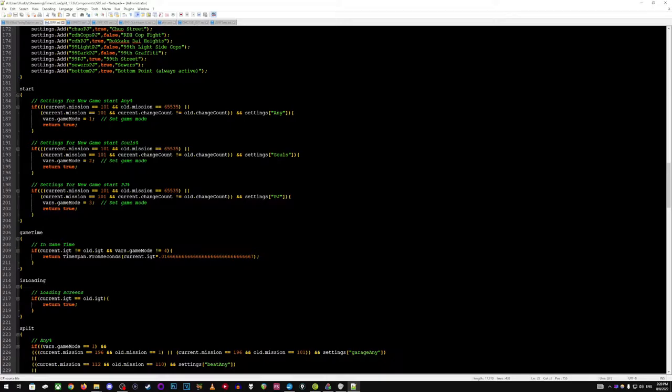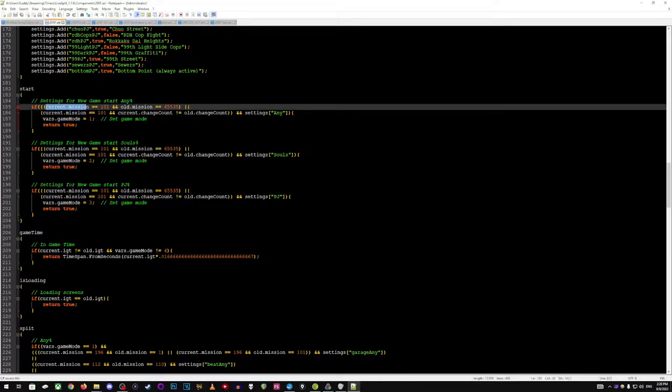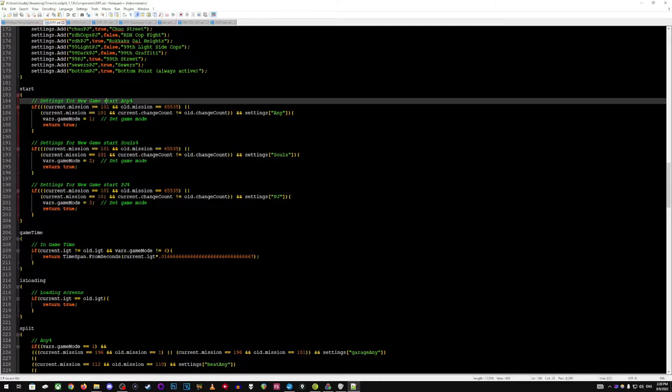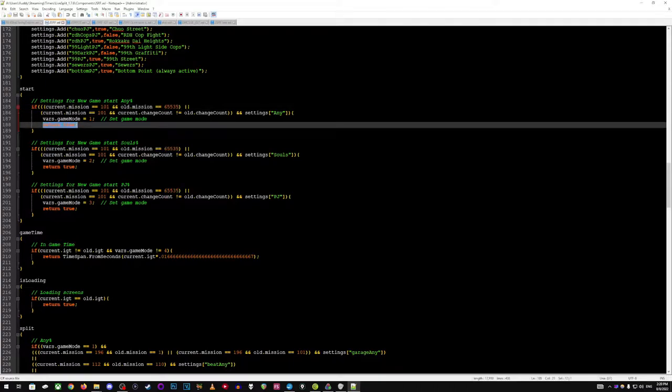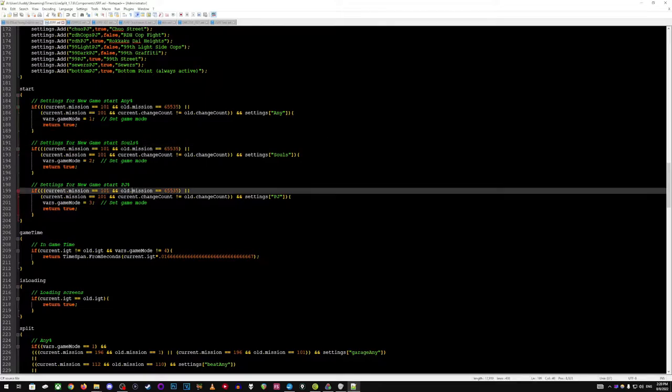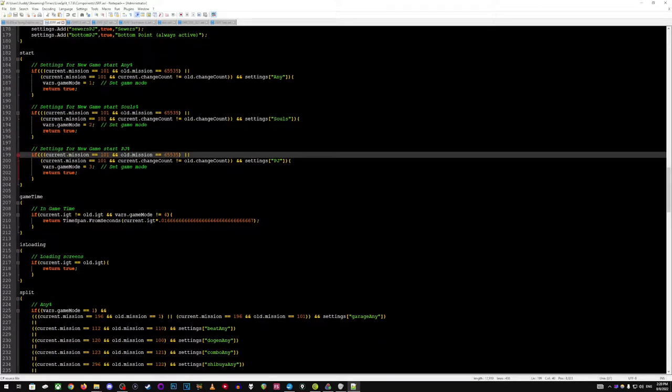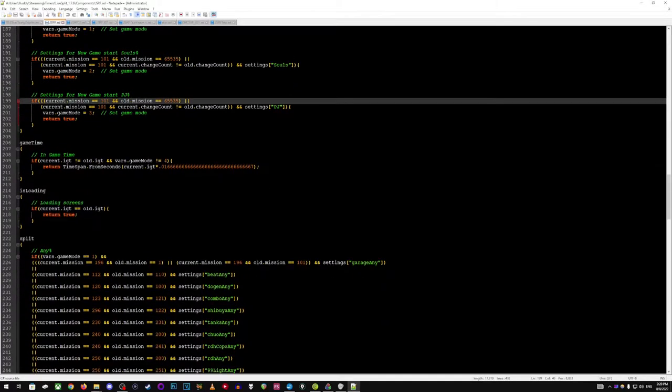This tells it to start. And what this does is says, hey, for on this current mission, which means this is like the garage and the old mission is this, which means that's the main menu screen. Then go ahead and start, and it does that for each one, for each of the different categories.